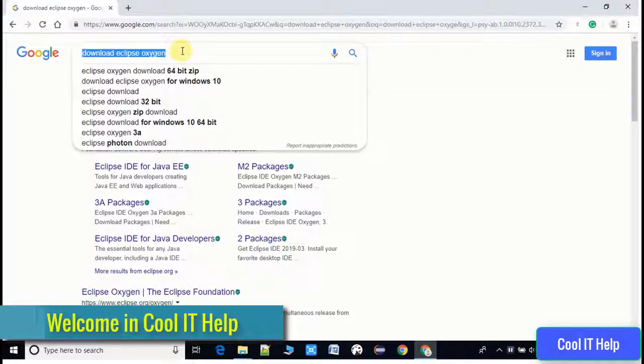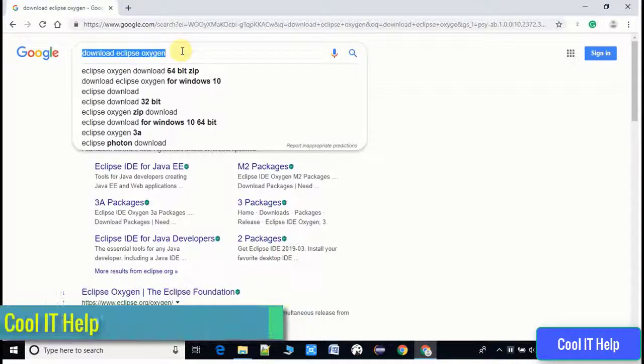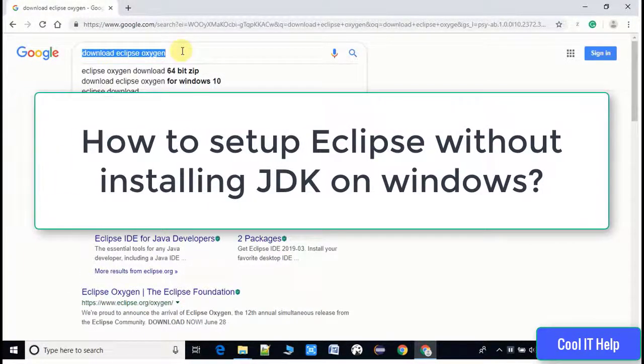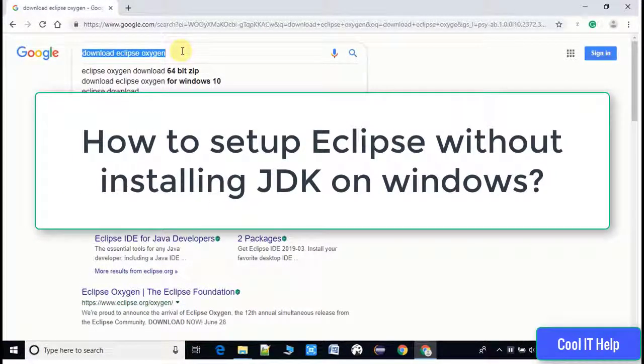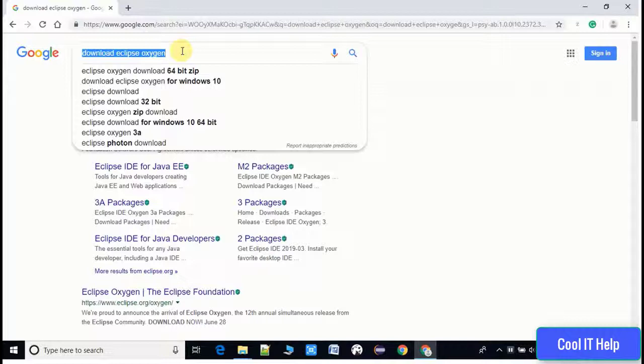Hello everyone, welcome to Cool IT Help. Today we'll see how to install and set up Eclipse without installing the JDK. You only need archive files of both Eclipse and JDK. Without launching the exe, we can set up our Eclipse environment and start development. I will explain step by step.